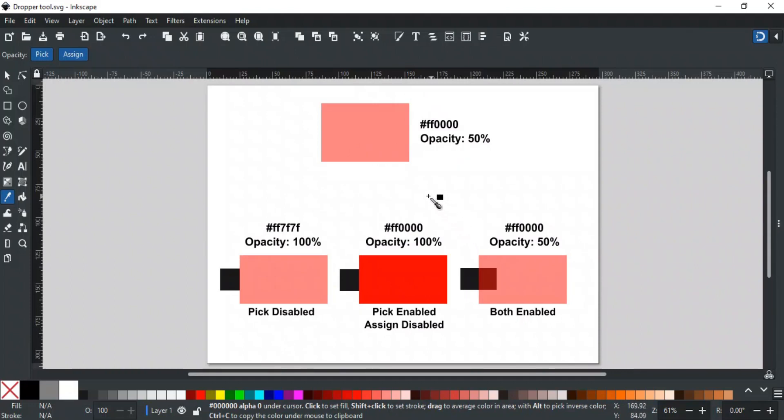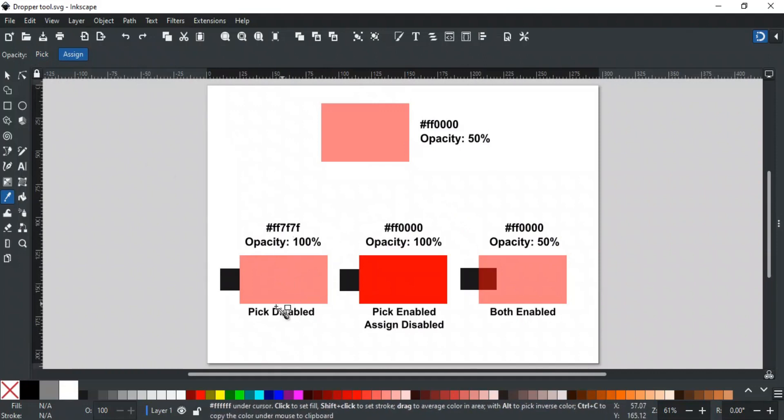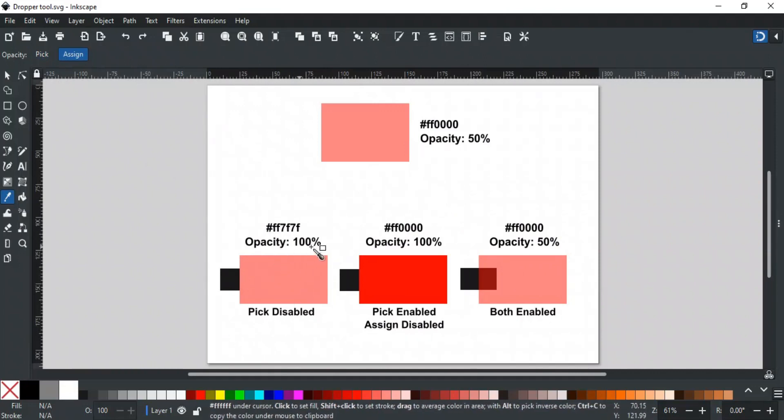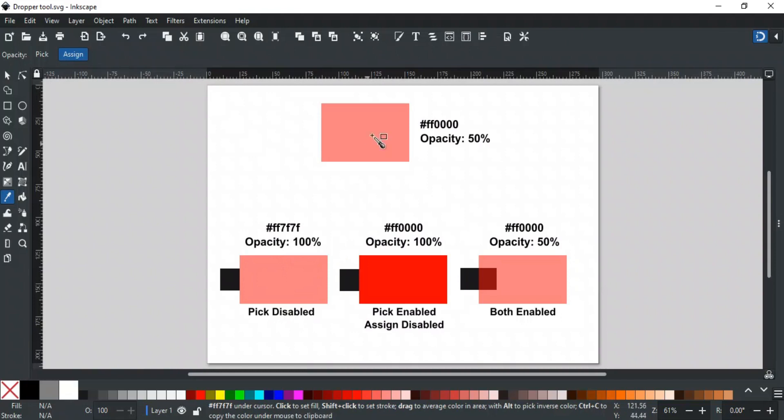Now if we disable Pick and then pick color from this object, then it will result in the same light red color but with 100% opacity. In other words, it will pick the exact visible color, which is light red in this case, and the opacity of the object will not be changed.